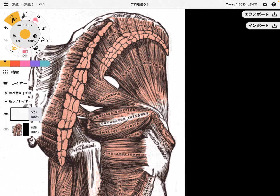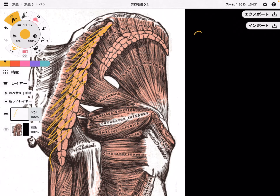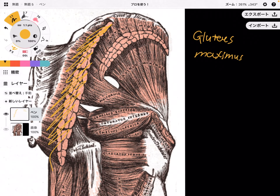So there are three butt muscles. The first one is the biggest muscle in the butt. This yellow one is gluteus maximus — because this is the biggest butt muscle. Gluteus means the butt, and maximus means the biggest.